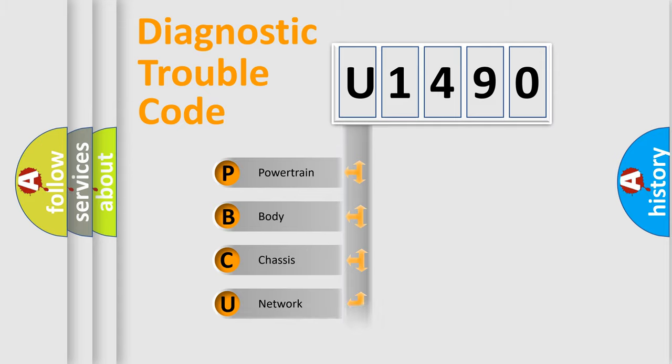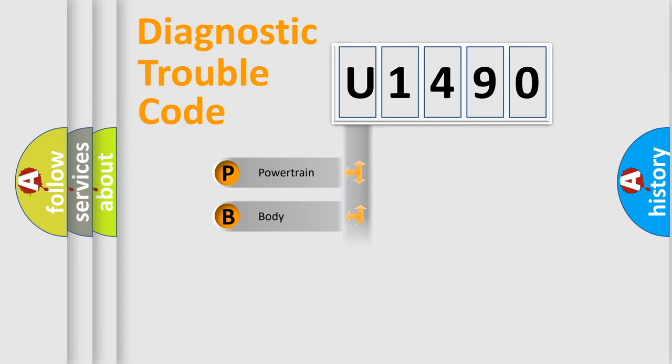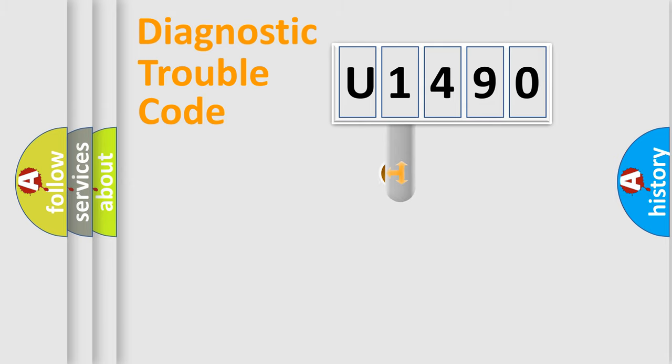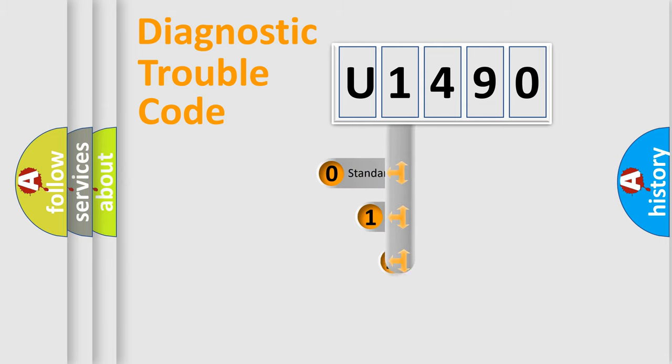Powertrain, Body, Chassis, Network. This distribution is defined in the first character code.